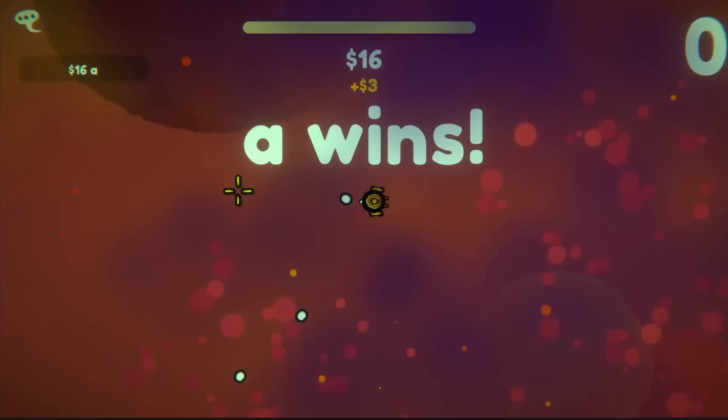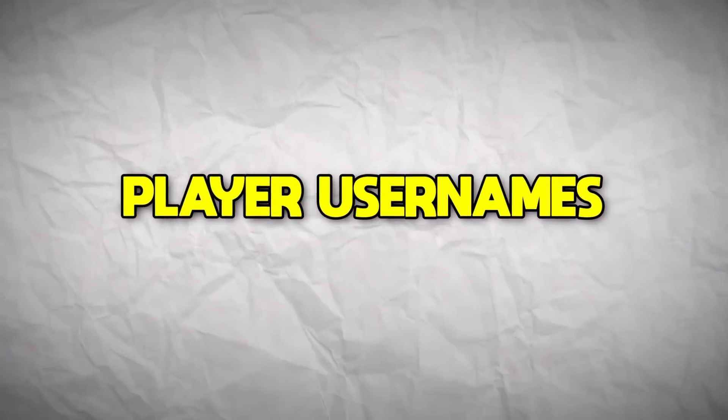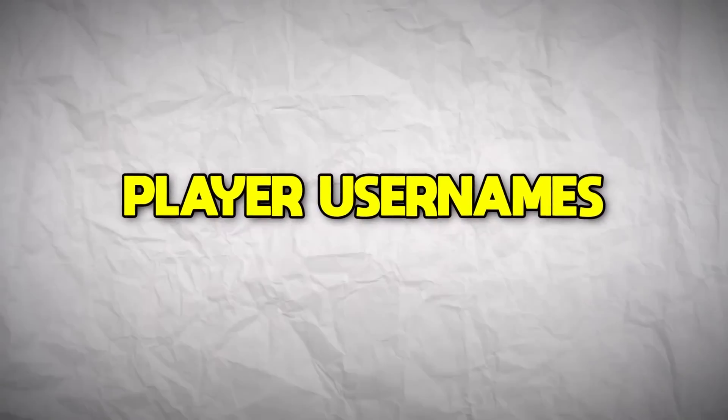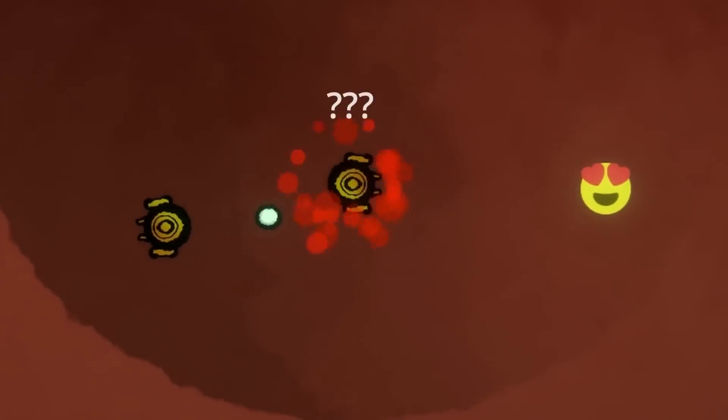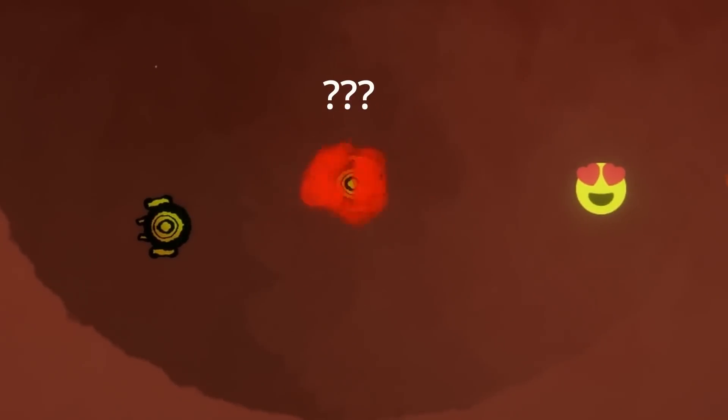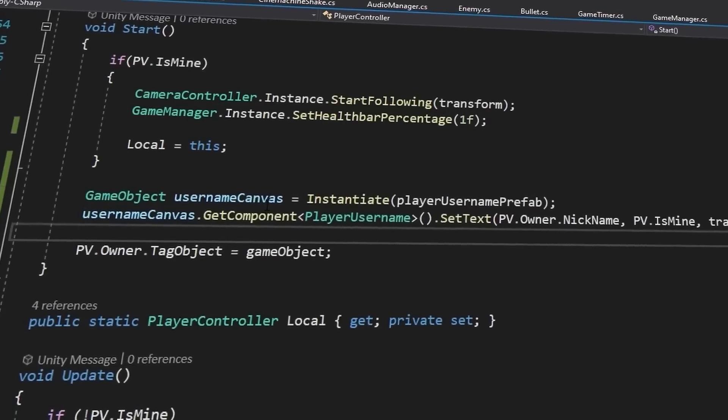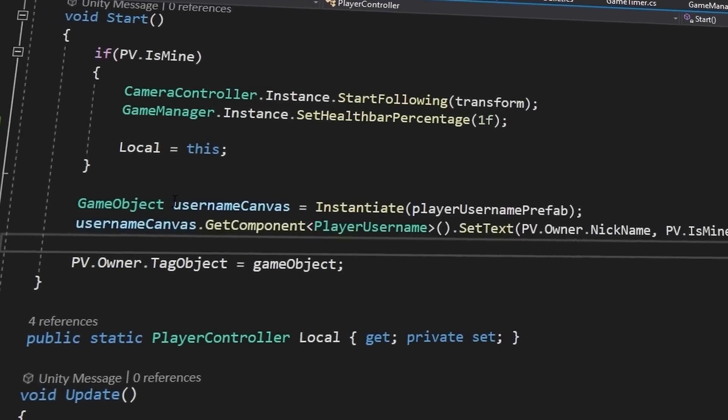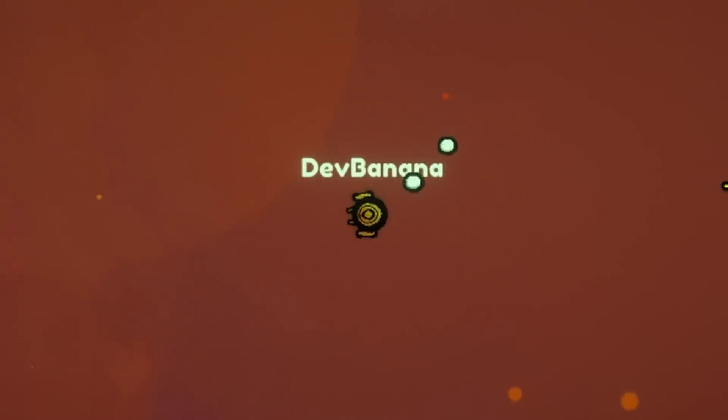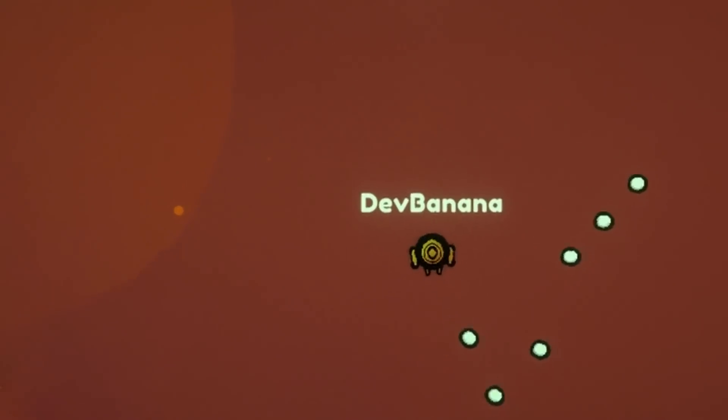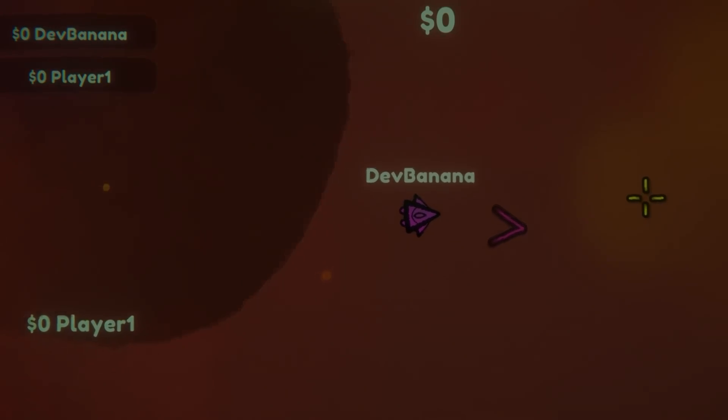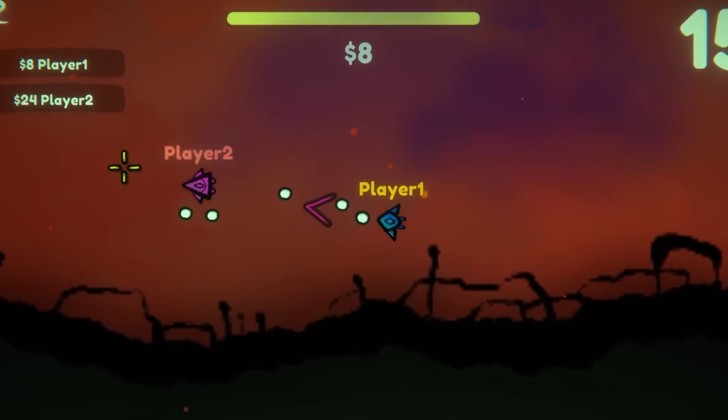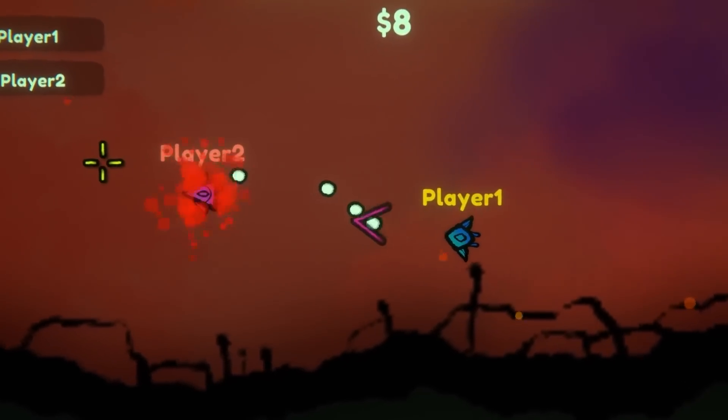I then decided to add some player usernames above all the characters, just so you can tell exactly who you're looking at or about to kill. Once again, because these involved dealing with multiplayer and certain players, this proved to be quite difficult, and took quite a bit of time. But eventually, I was able to get it working.